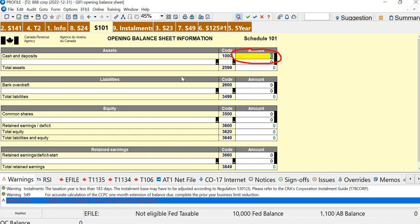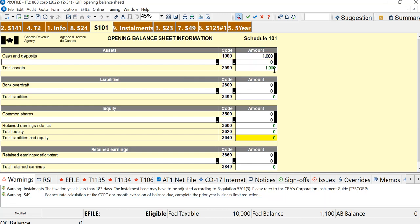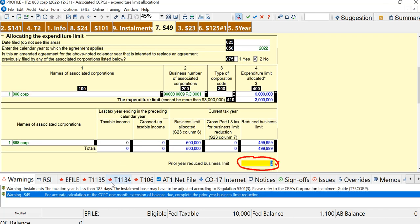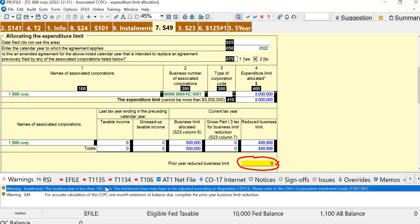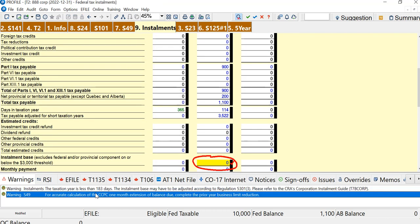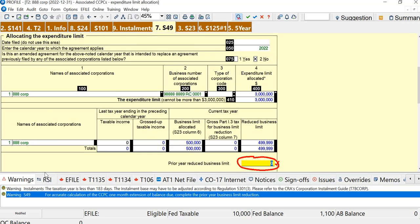So what CRA wants is the balance sheet when the corporation opened. So usually there's something that the corporation has. It could be equipment or an office or whatever. But maybe it has $1,000 in cash for common shares, let's say. One way or another, CRA wants an opening balance sheet.